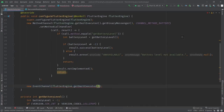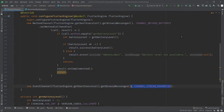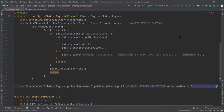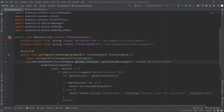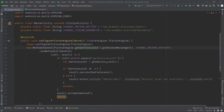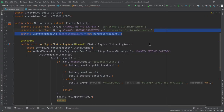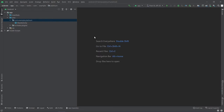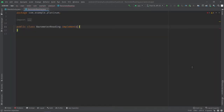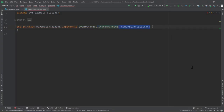I'm going to define the actual event channel, and again, this is going to take flutterEngine.get.executor.getBinaryMessenger as the first argument, and the name of our channel as the second. Then we set the stream handler to be a BarometerReading. This is a class which we're going to define shortly. Let's initialize the BarometerReading variable and jump to our barometer class. Create a new BarometerReading class in the same directory, which implements EventChannel.StreamHandler and SensorEventListener.